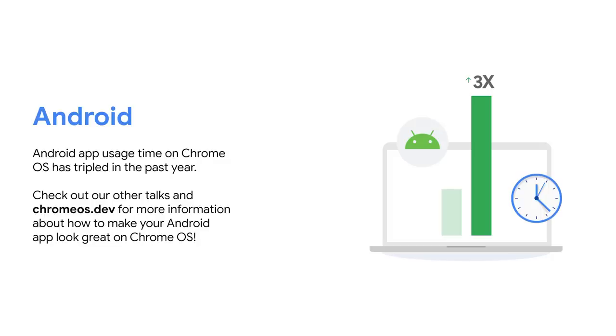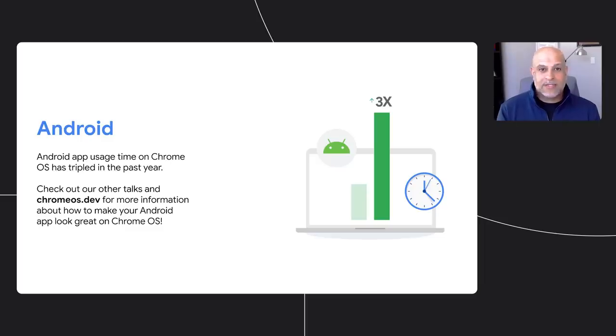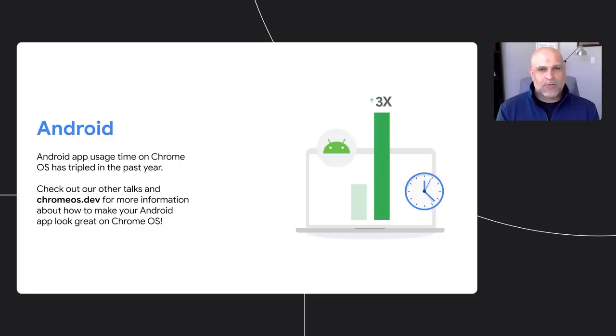We have a number of IO talks about how to make your apps look and work great on the platform, and ChromeOS.dev is full of helpful resources, guides, and code snippets. The site offers great guidance on how to adapt your app for large screens, how to handle inputs like keyboard and mouse, and tips for supporting x86 and ARM build targets. Check out ChromeOS.dev to learn all about that and more.